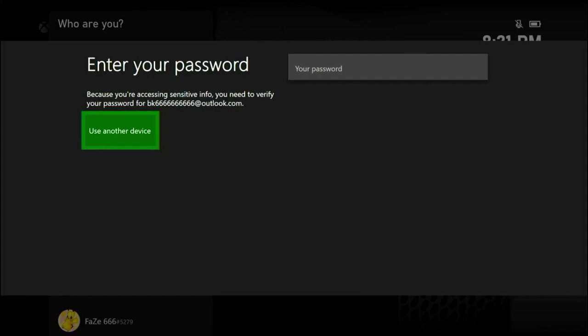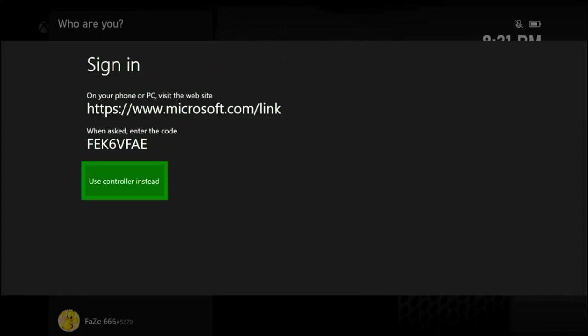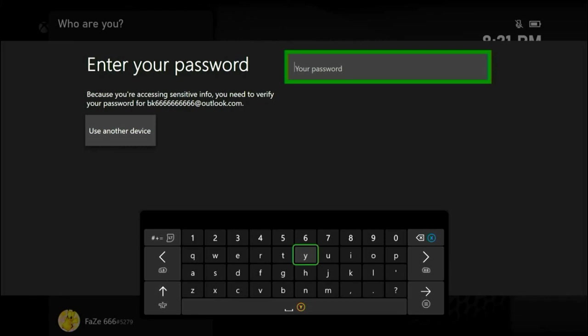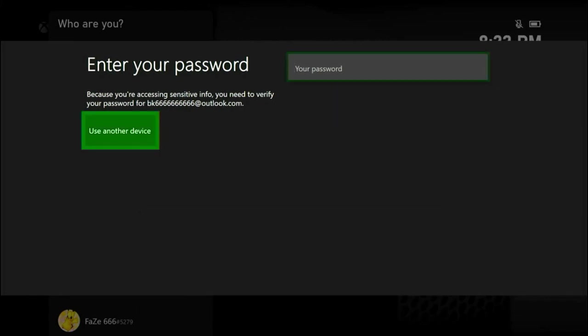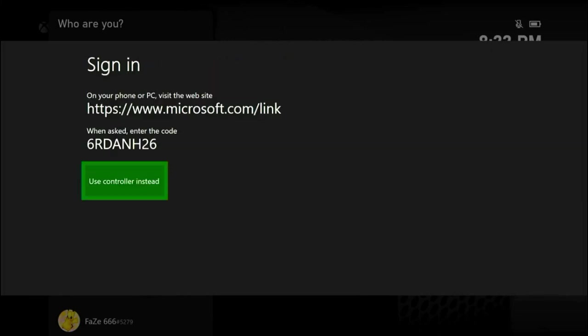Anyhow, we're going to use other device. If you guys try to use controller instead, it'll take you back to this screen. So we're going to go ahead and use other device, and it says that it wants you to sign in to the computer on your phone or PC.